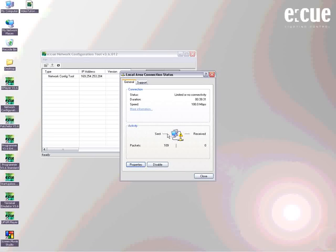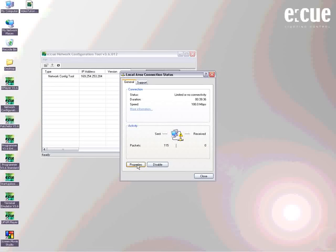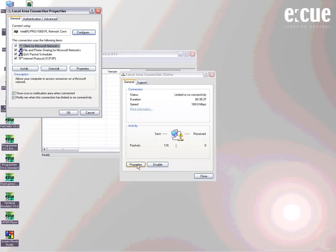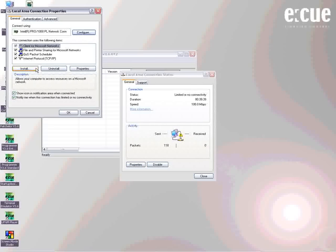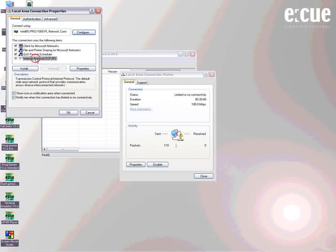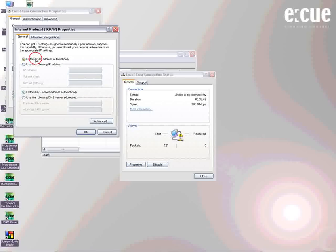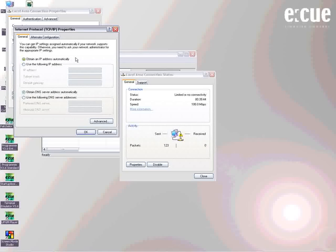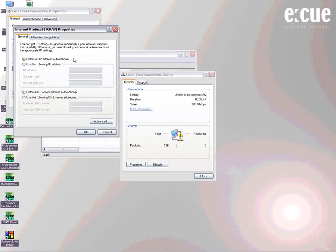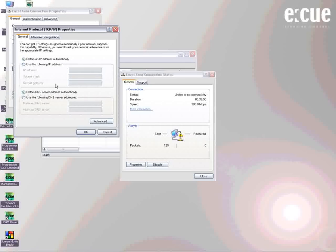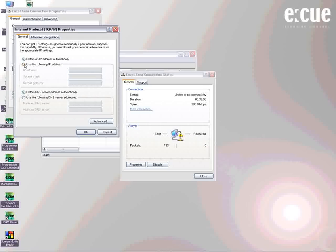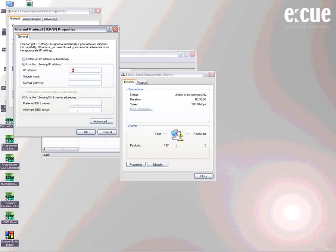Therefore, we open up the local area connection status and see that there is something wrong with the connection. What we have to do now is change the IP address of this computer by opening up the Internet Protocol TCP/IP and change it from obtaining an IP address automatically to use the following IP address. As all EQ devices will come to you with a certain IP address, we have to change our computer to this address range in order to make it visible for the NCT.